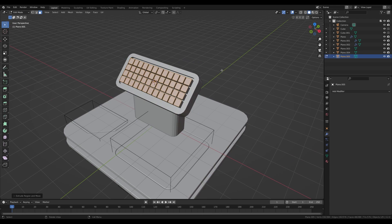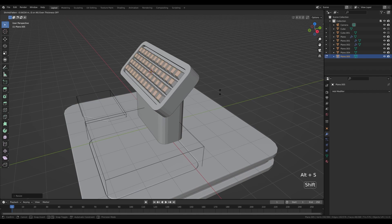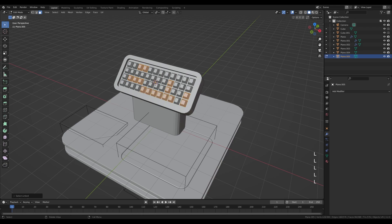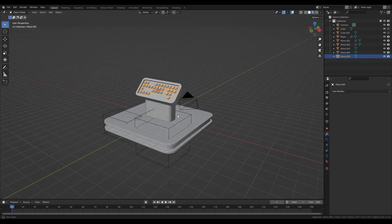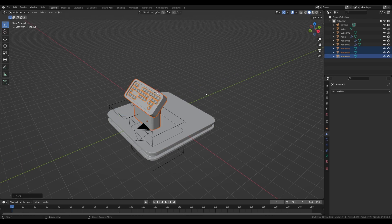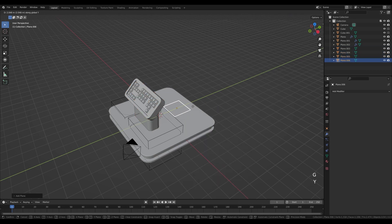Press A to select all and E to extrude the buttons. Hold Period on the numpad to switch to individual origins, then press S to scale them individually. If they're too high, press Alt+S to move them along their normals and you have a keyboard. To make it more sophisticated, click away to deselect and then select some keys and delete a few to leave some room and create an interesting composition. Tab out, rotate it a little bit, select all these objects, press G then Y and move them into position.